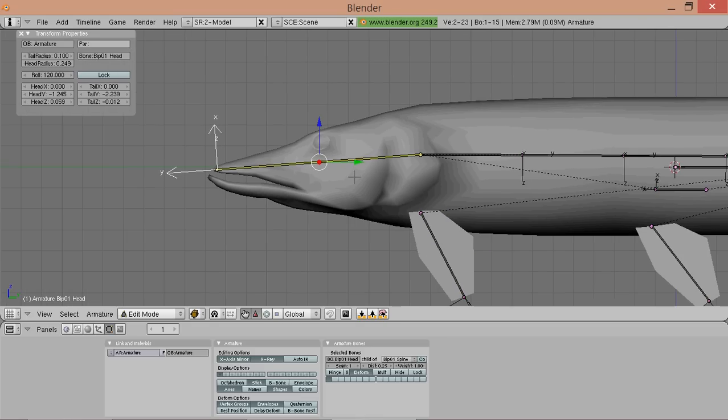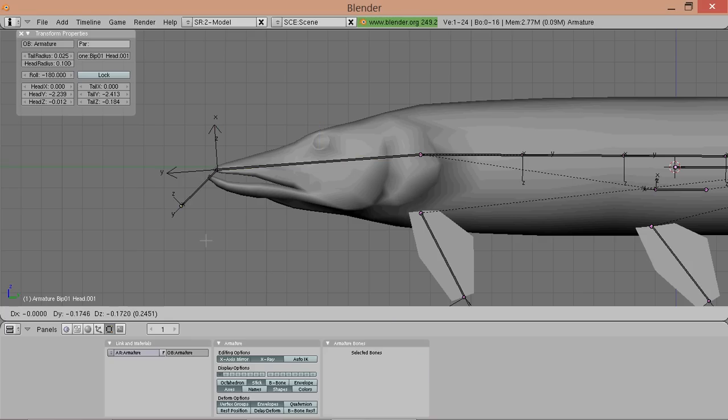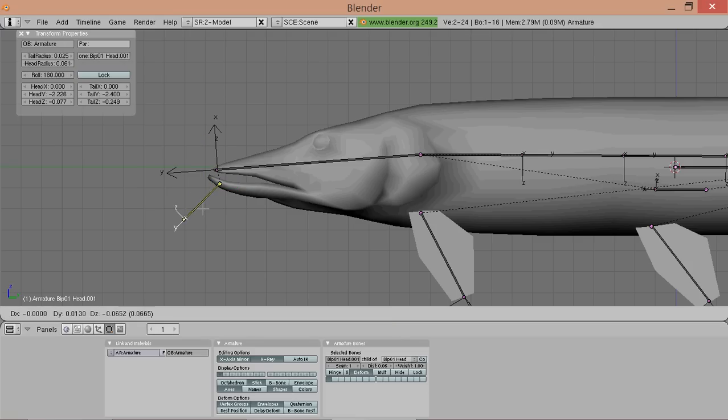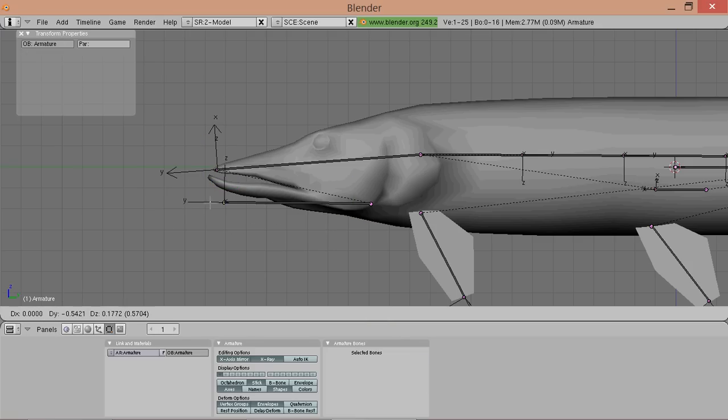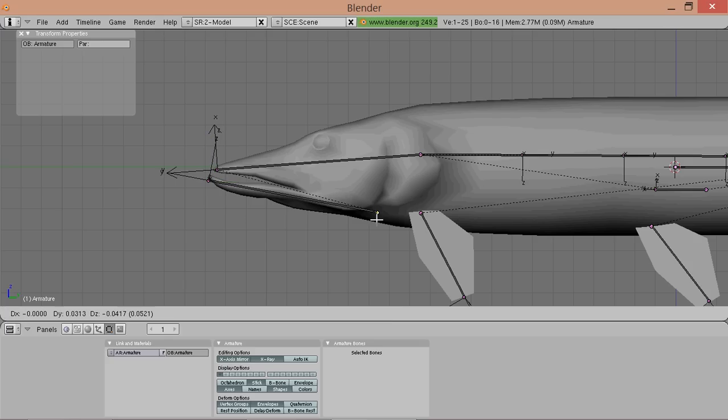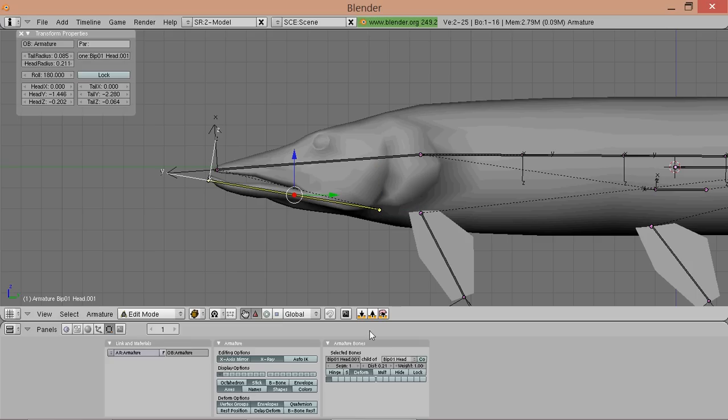First of all the jaw. So we take the head node and select the tip and extrude it. And disconnect it again. Take it, move it here. Try to figure out where the joint is located. Well about here I say. And call it jaw.